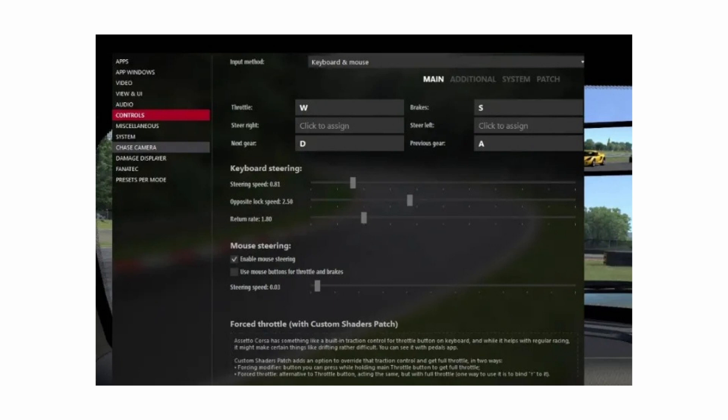On here, you can also just change up a couple of other settings like the throttle, the next gear, the keyboard steering, all of that. There's also mouse steering as well if that's your kind of thing.